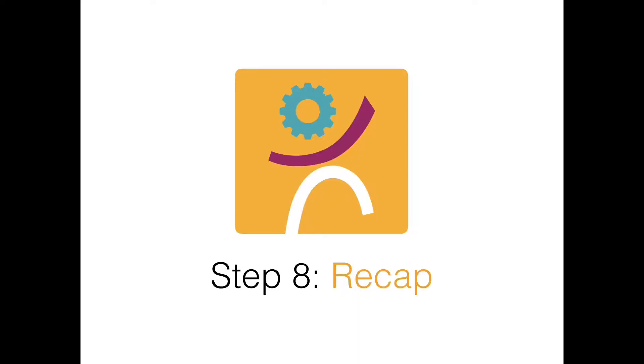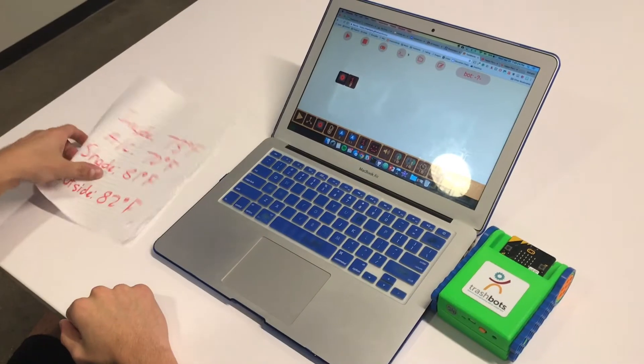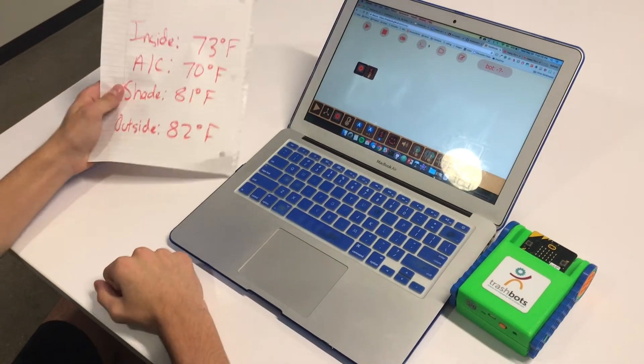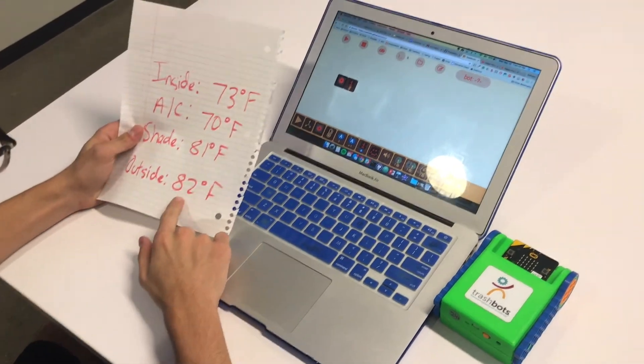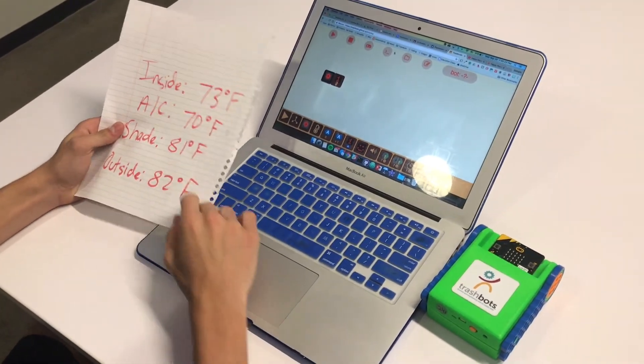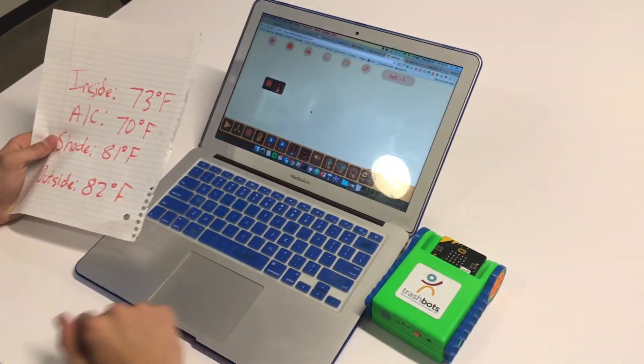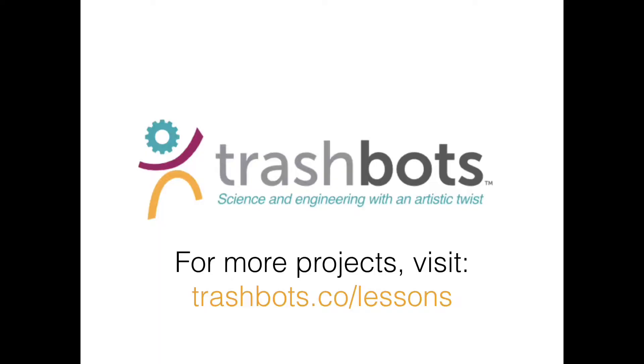Step 8. Recap. Recap on your testing. Which places were the hottest and which were the coldest? For more projects visit trashbots.co/lessons.